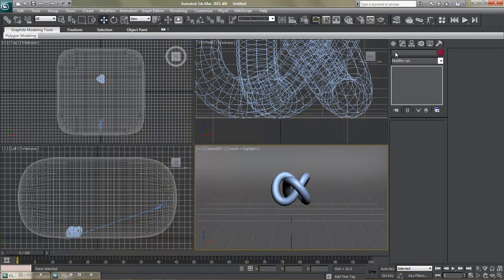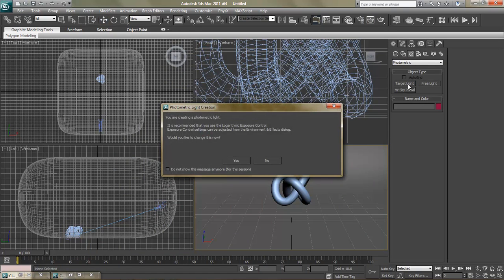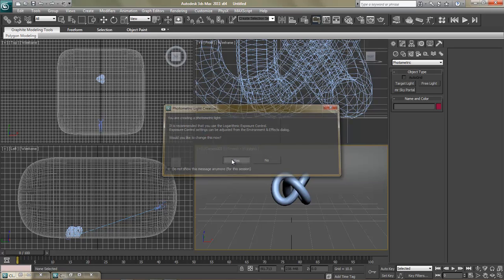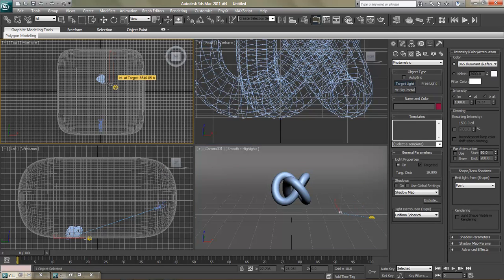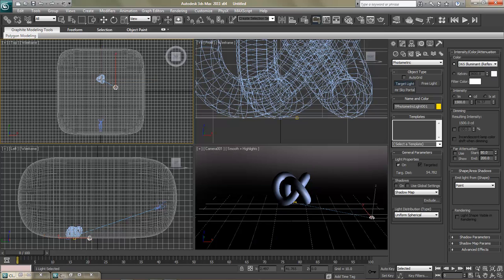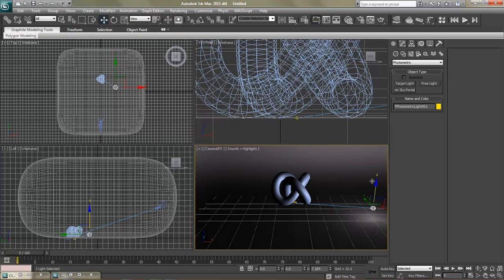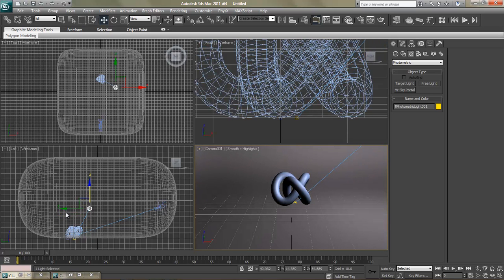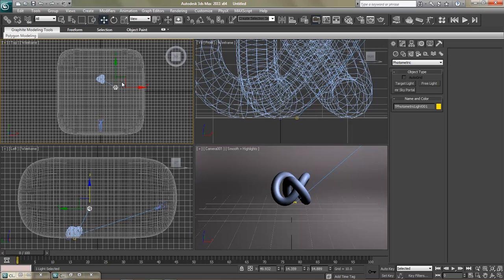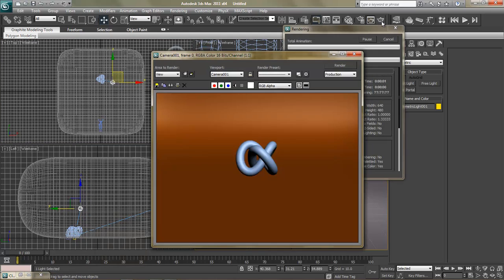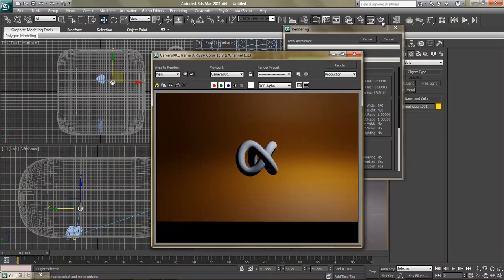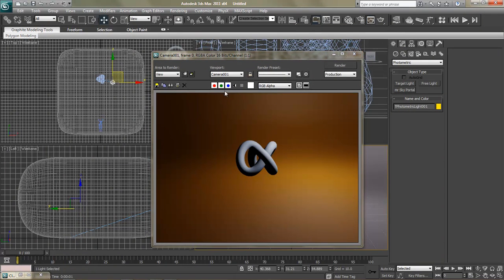And we're going to go here to lights, photometric lights. When it says turn this on, say yes. Go ahead and create the target light. Raise this up. You'll see that all we did was kind of modify some stuff here. Make another duplicate of this just so you guys can see reference to how things are changing.